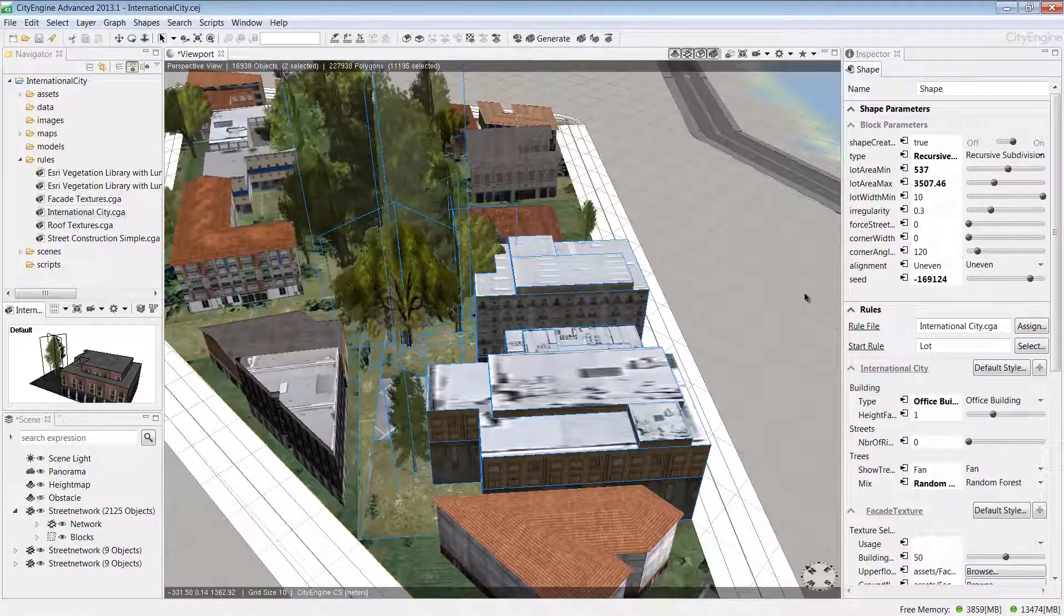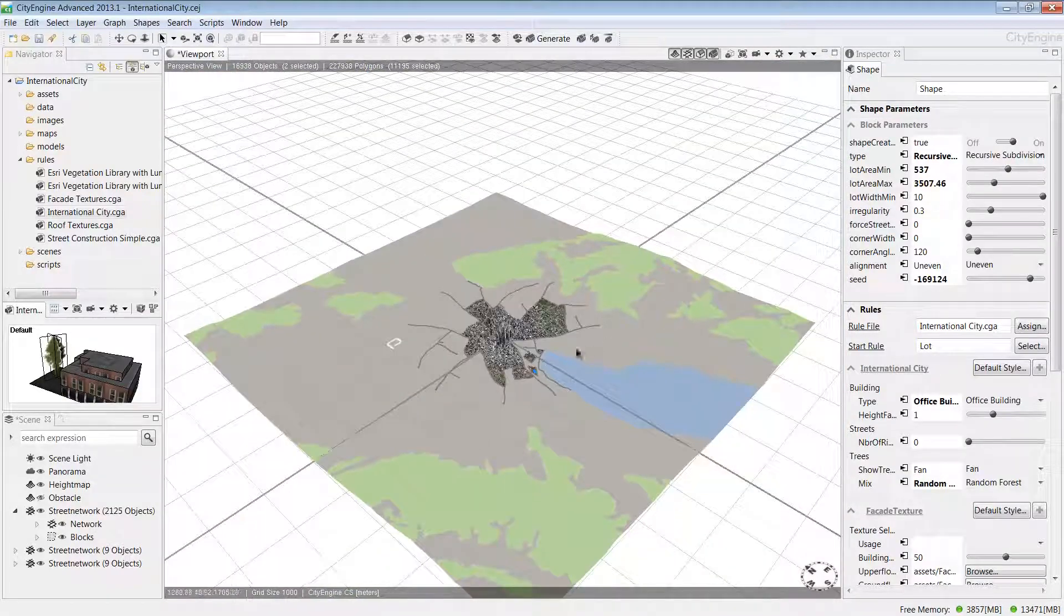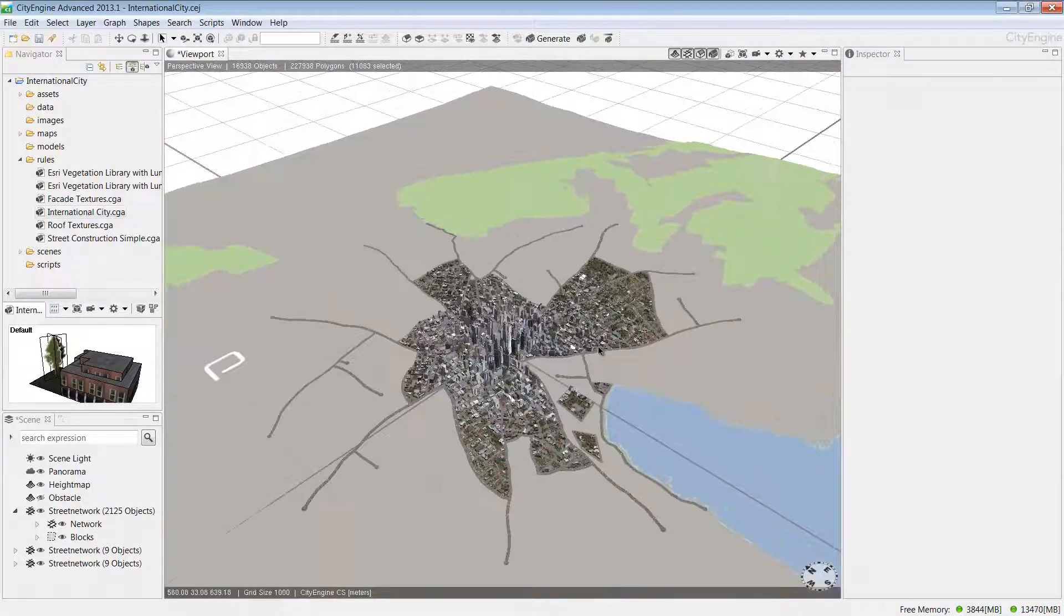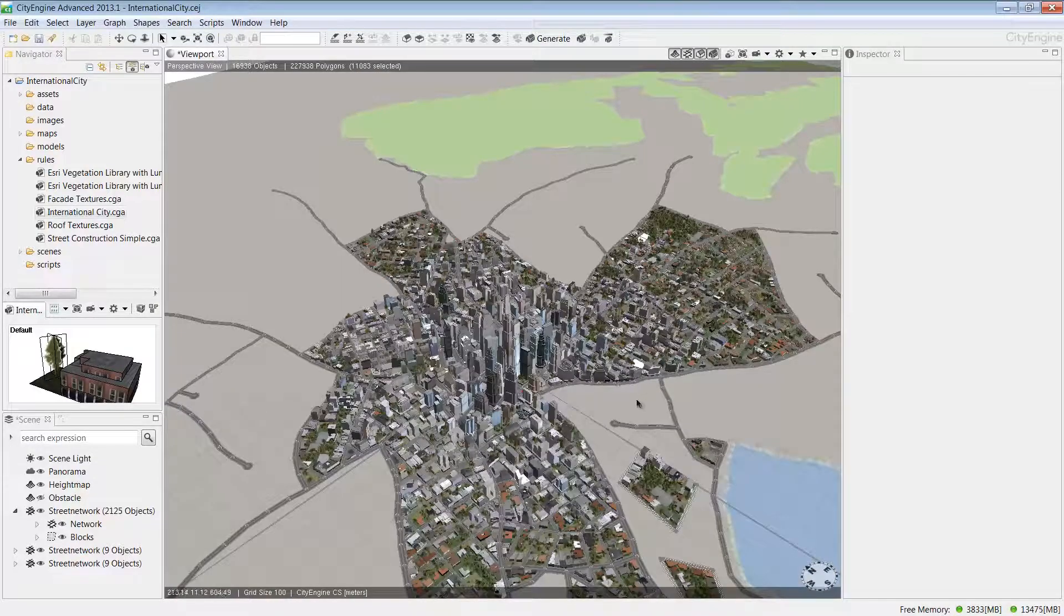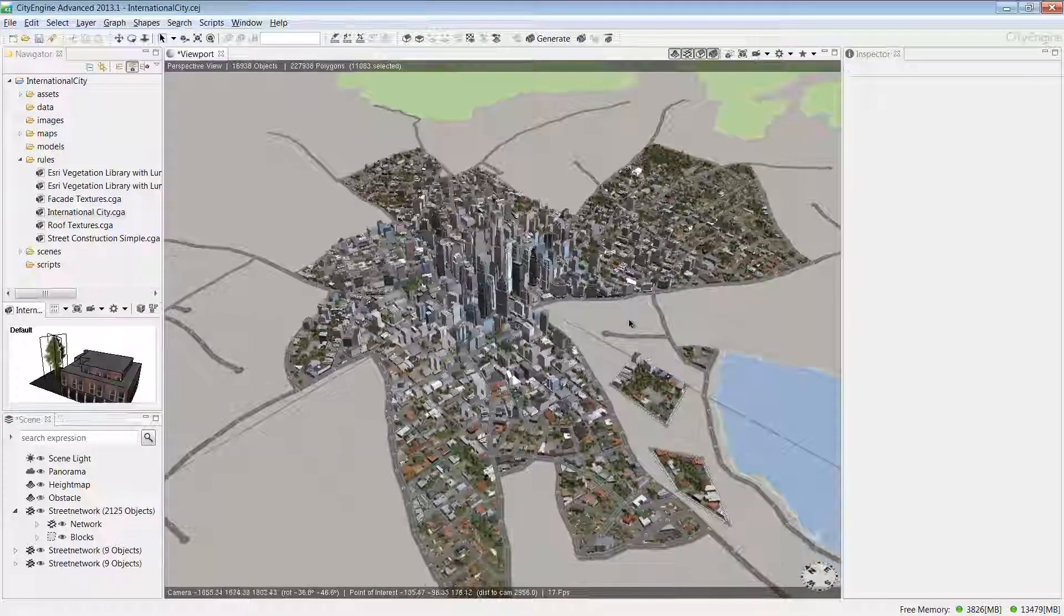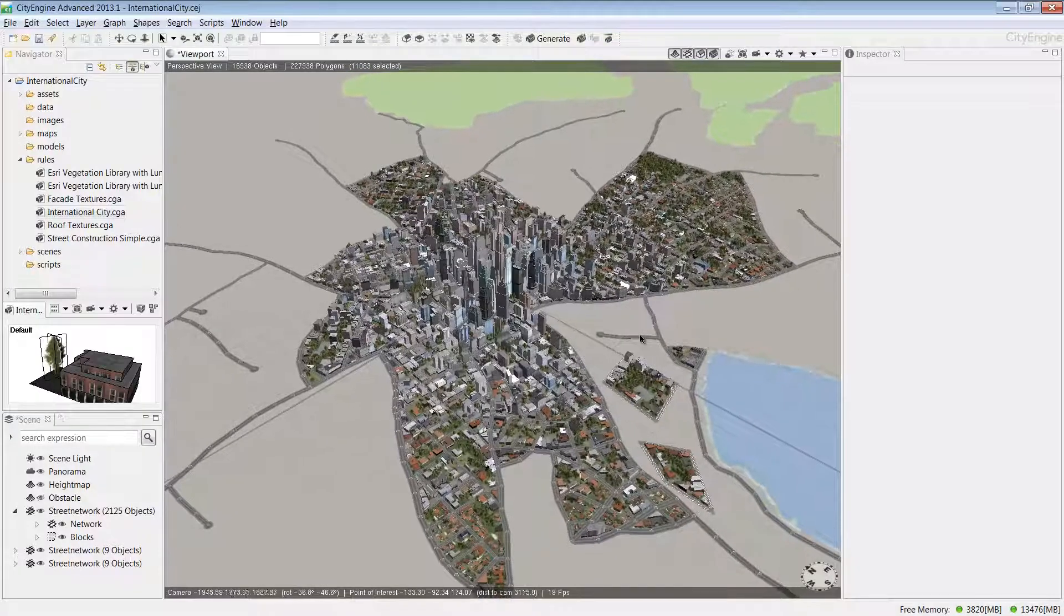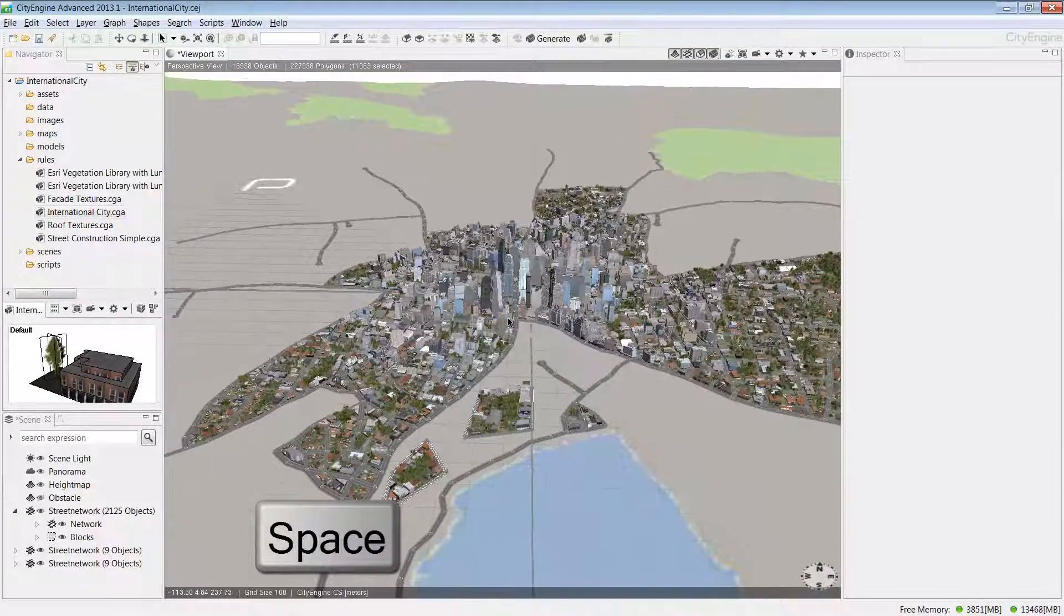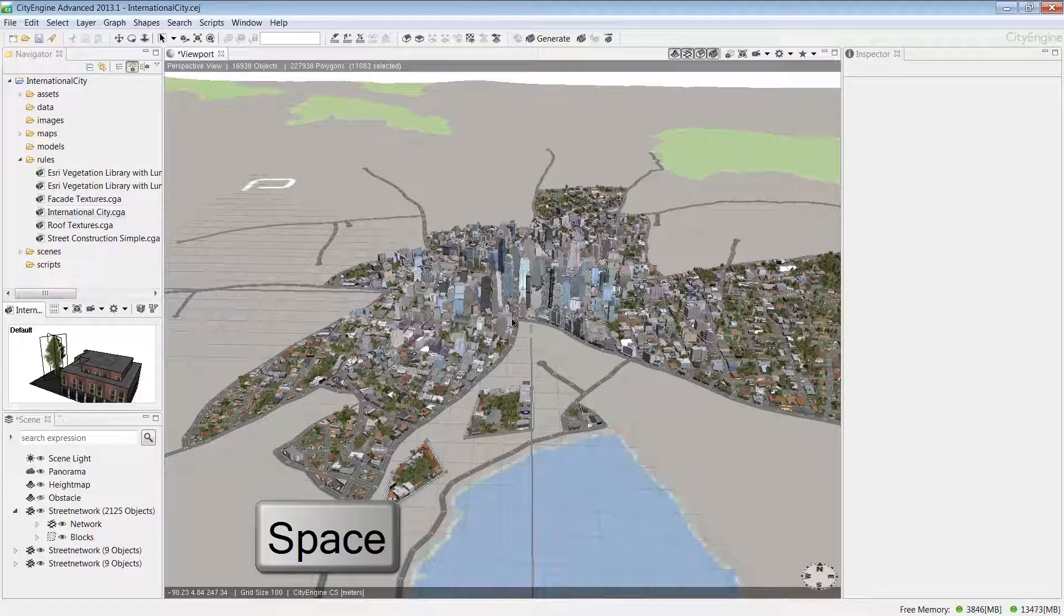If we press the A key, we can zoom out to see the entire scene. I'll zoom in a little bit here. When you're finished with the visualization and want to see more of your model, you can press the spacebar, and this will maximize your screen real estate by hiding some of the other windows.